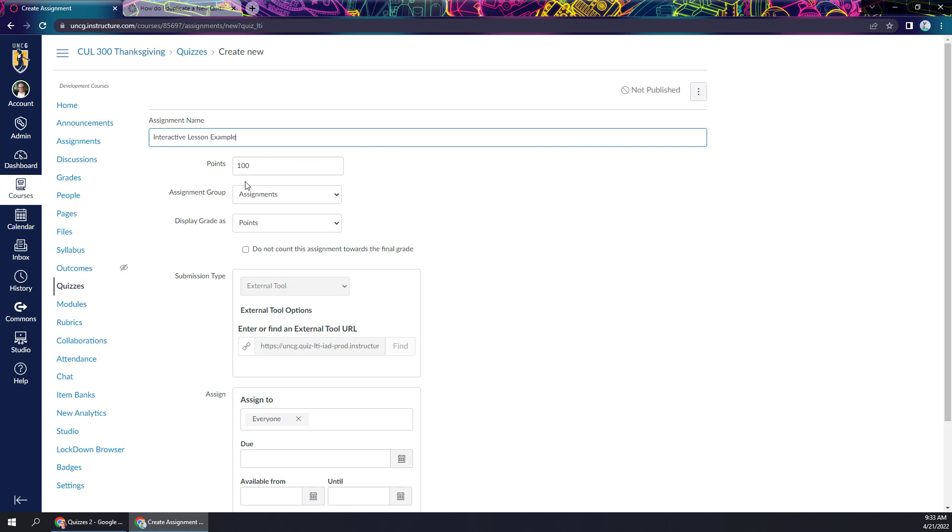But I will point out that we do set the number of points on the settings page for new quizzes rather than question by question. You can still add point values to each question so that you can weight your questions within the quiz, but they don't have to add up to this point value. And again, I go into more detail about that in the other video.